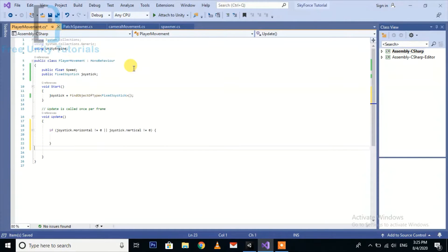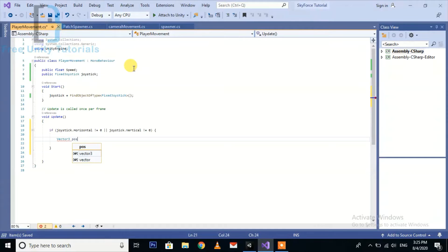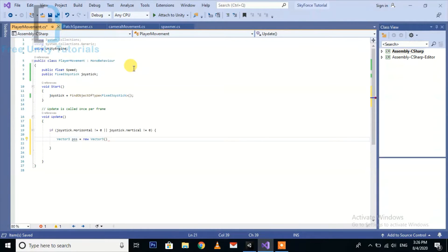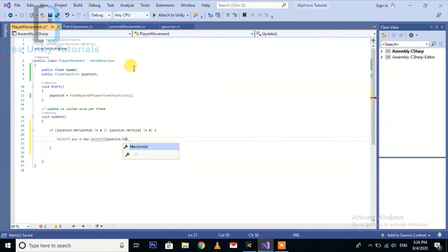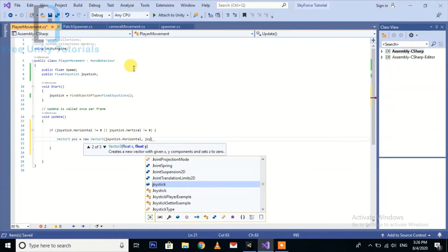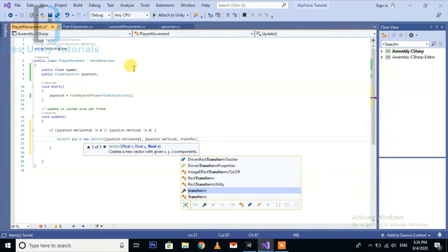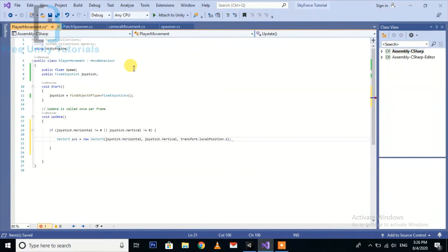Then we will create a movement function here. First we are going to create a Vector3 position equal to a new Vector3, using joystick dot horizontal and joystick dot vertical and transform dot local position dot z.